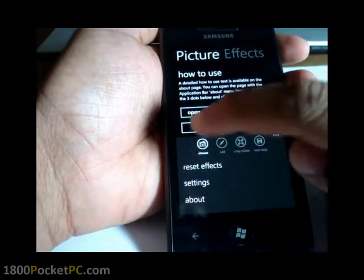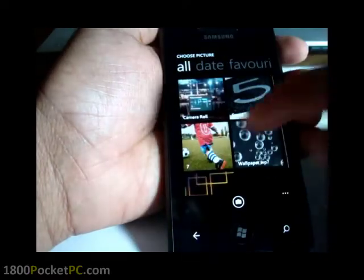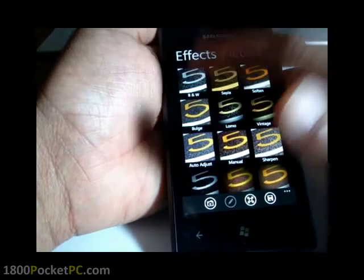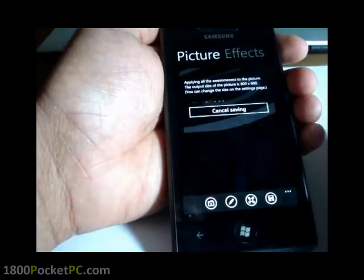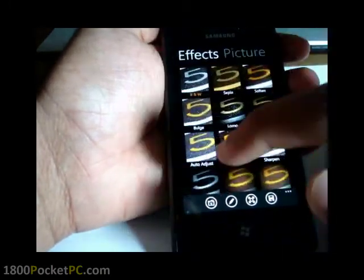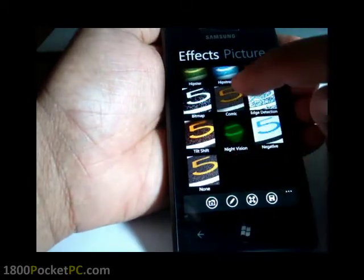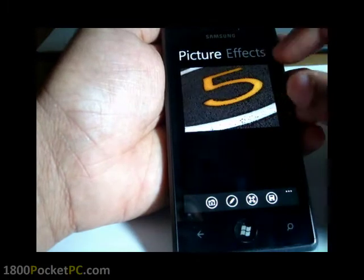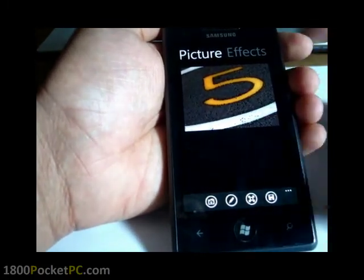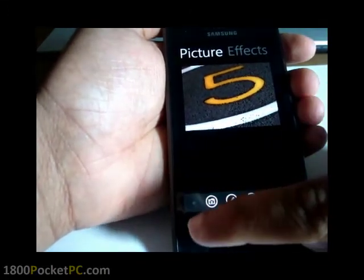One other thing you'll notice with the app is there's no way to stack effects. So for example, you go to an image and apply black and white, then save it. If you now want to add another effect — say comic — it doesn't apply on top of the black and white; it goes back to the real image. So there's no stacking of effects, but that's something the developer plans to bring in a future version.